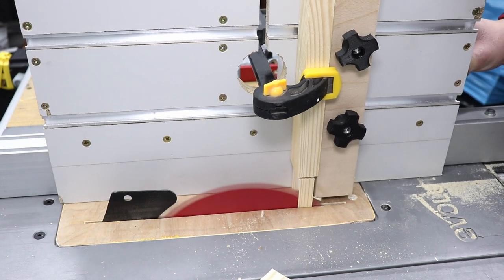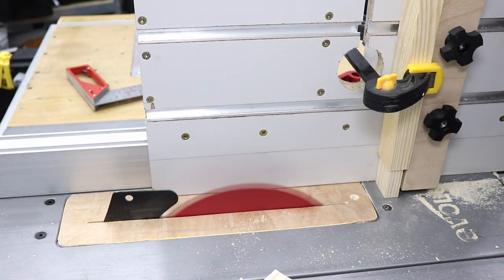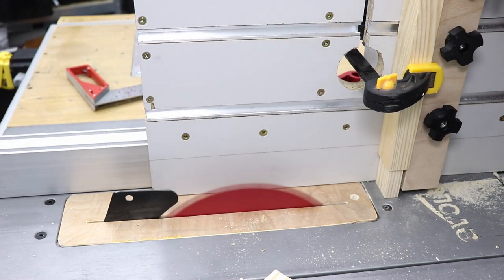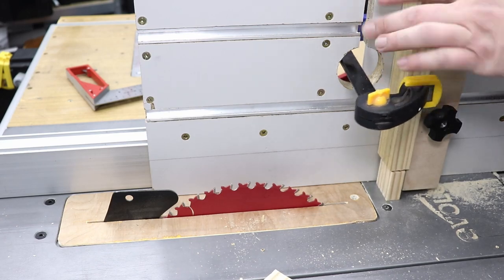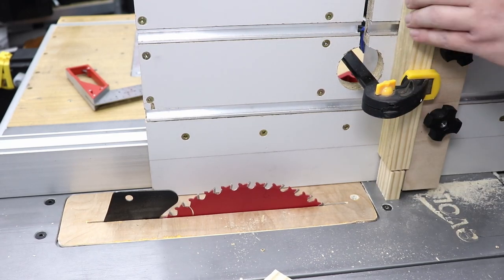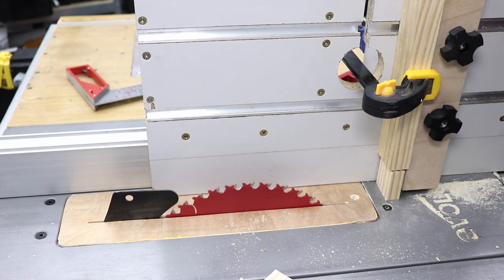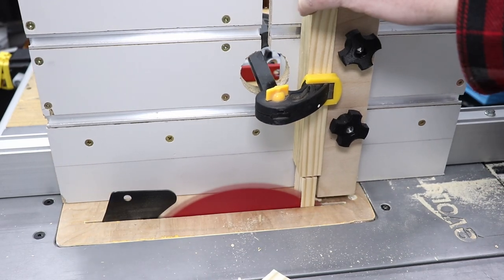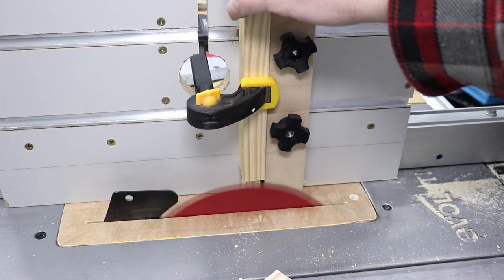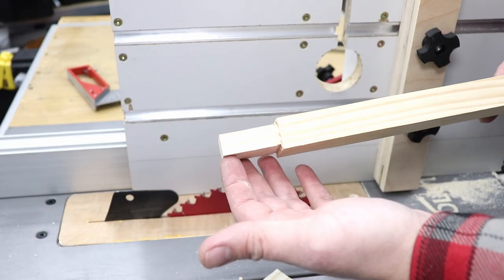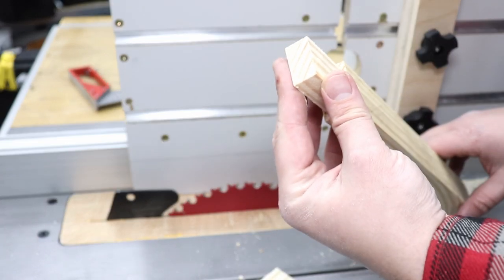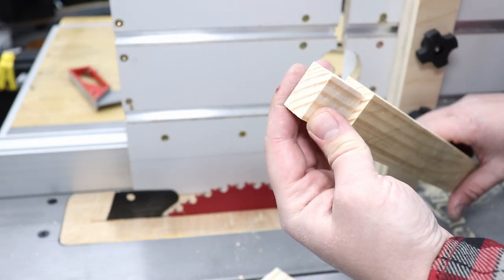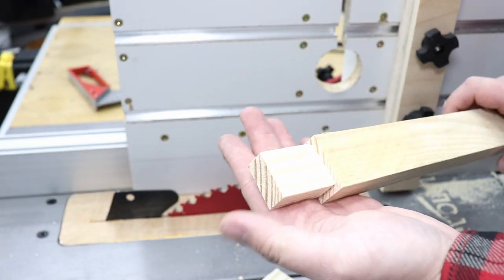And now I'm going to use the quick clamp to actually clamp it down when I'm doing this side. It's just a little easier and a little bit more secure that way. And that's it, job done. Your perfect tenon done in no time at all on your table saw.